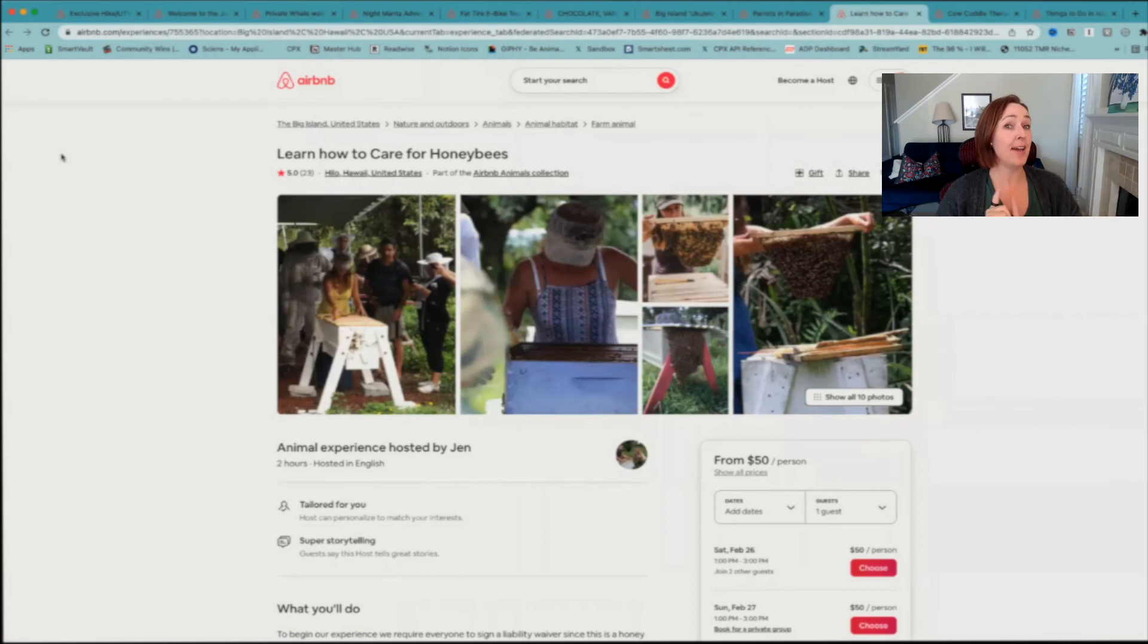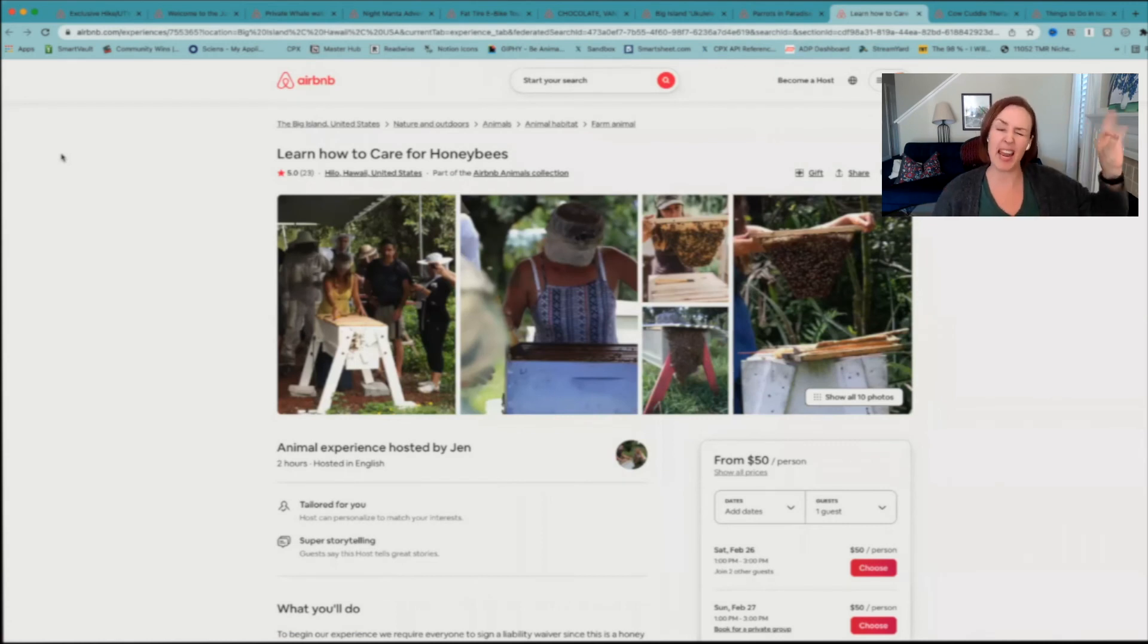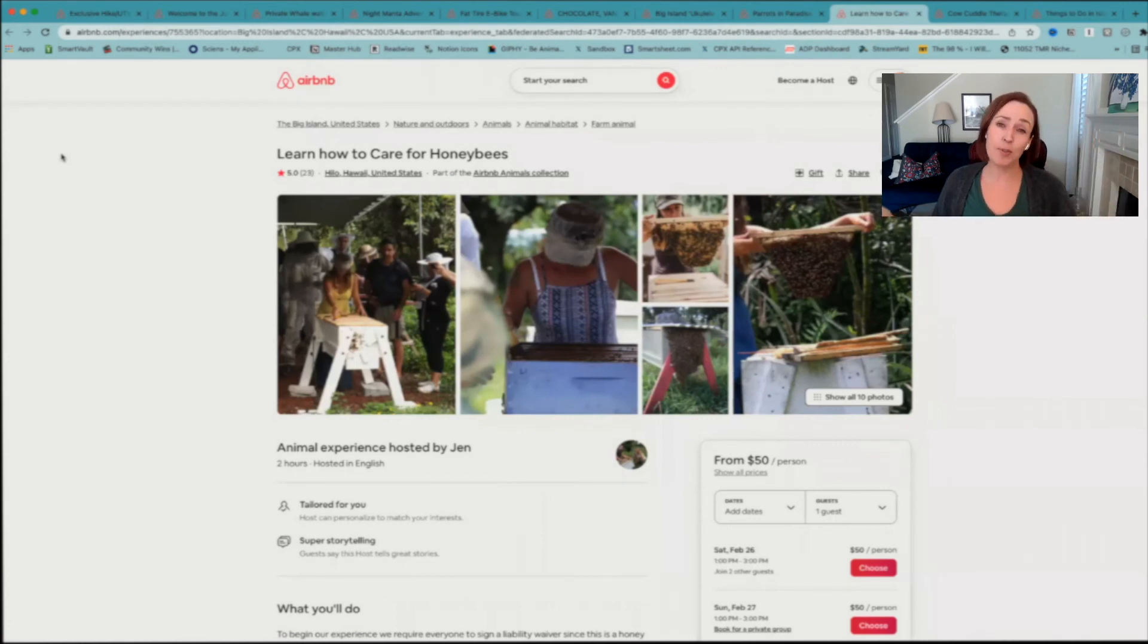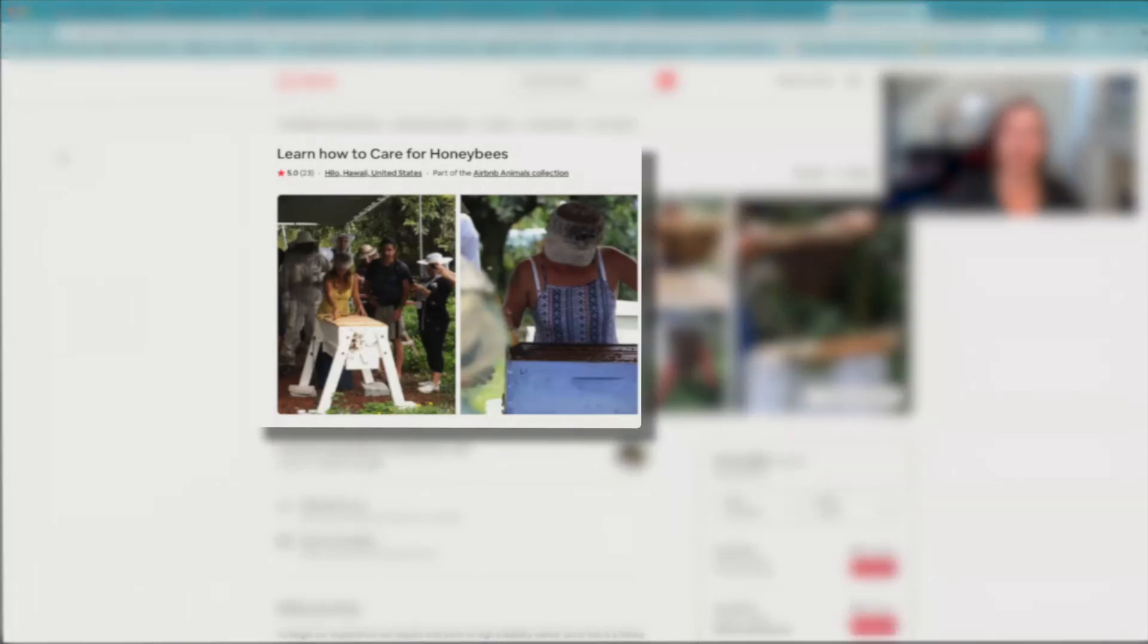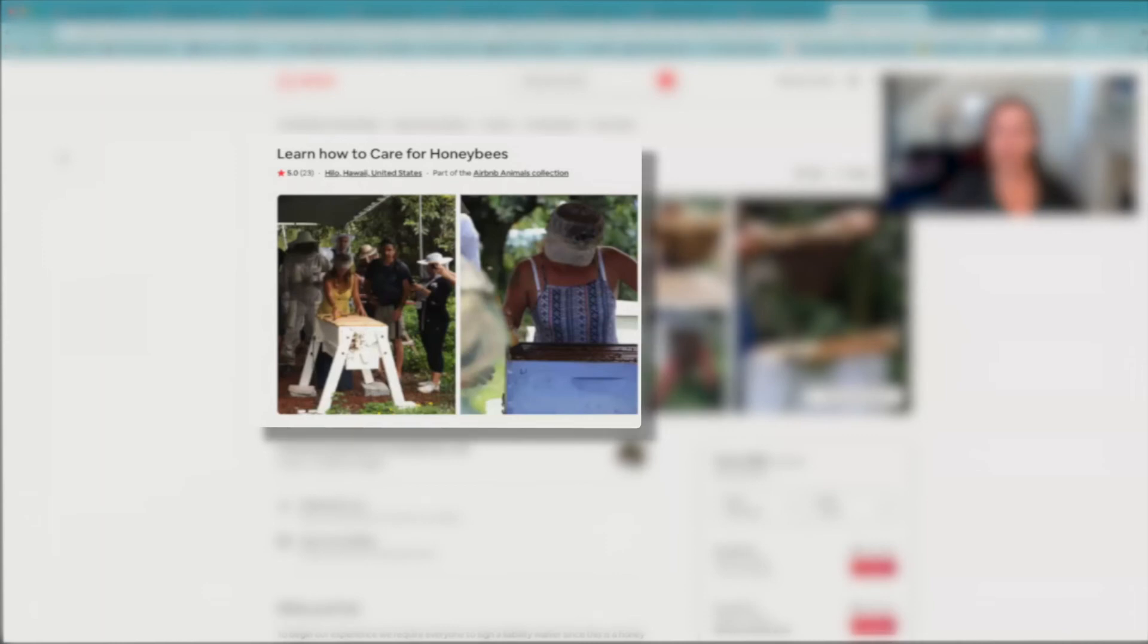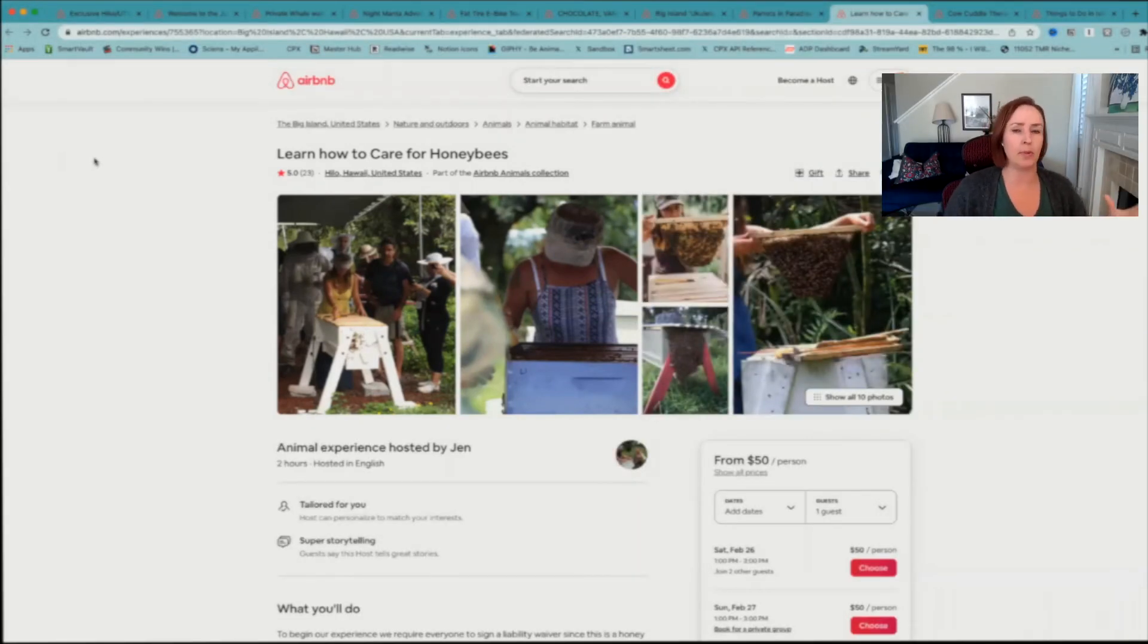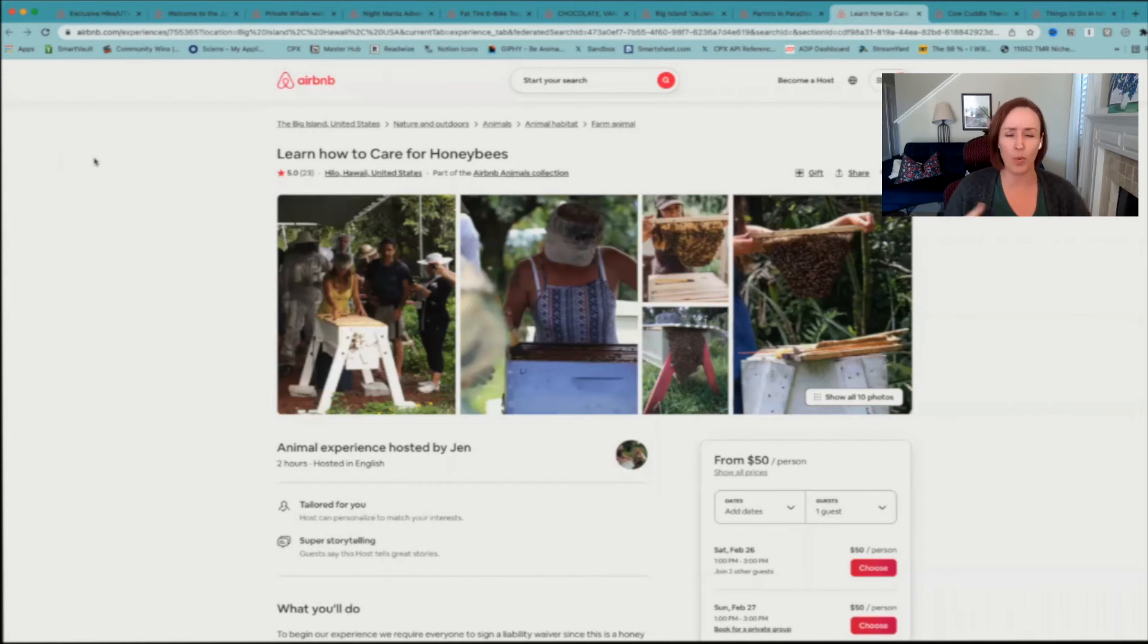Speaking of animals, the next one I want to talk to you about is also kind of a bit out there, but hey, that's what I'm doing with this video is bringing you things that nobody else is talking about. And the next one is learn how to care for honeybees. Now this one's really cool. If you've ever been interested in how beekeepers do what they do, how they get the honey, what happens, how it works, this is a really fun tour for you to do.